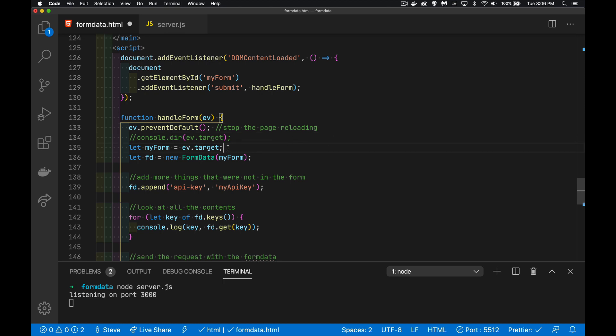ev.target is my form — that's the form we added the event listener to. All we have to do is create a new FormData object: call the constructor, FormData, and pass in the form object. Now this variable FD is my FormData object with everything from the form. Every input, select, checkbox, radio button, textarea — everything that was in the form, as long as it had a name attribute, is now bundled up inside there.